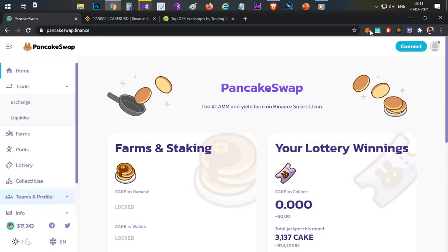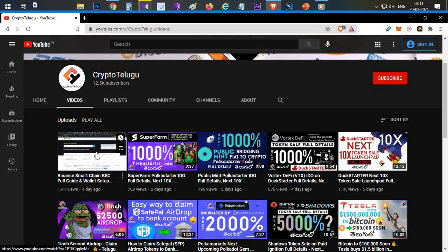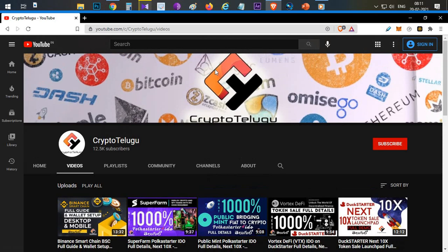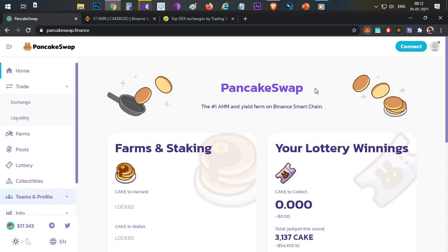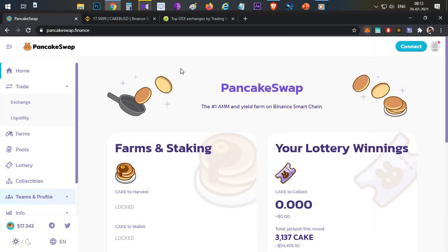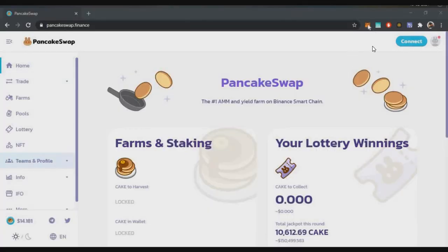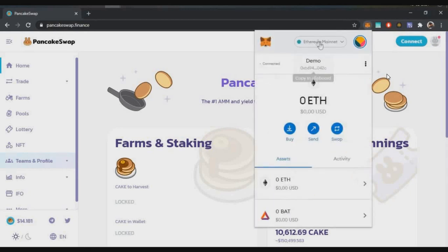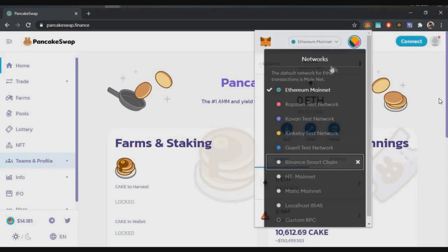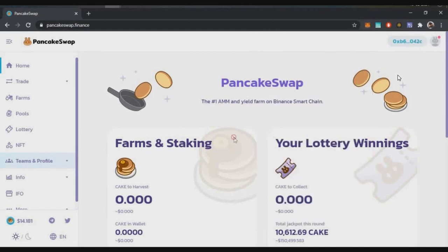First, you can use MetaMask or a mobile wallet — the process is the same. The next question is how to choose a swap. On this website, click on the network selector and change from Ethereum network to Binance Smart Chain. Once you change to BSC, you can see the PancakeSwap interface and connect your wallet.